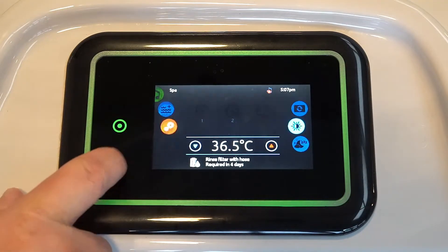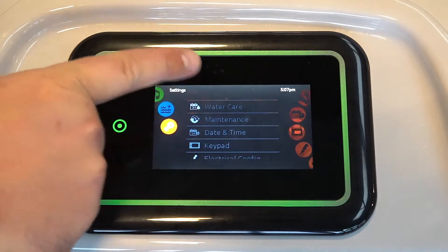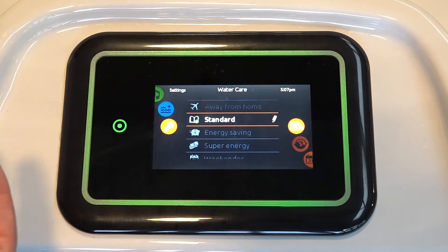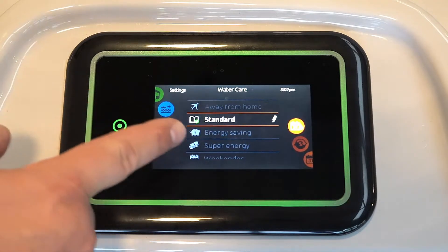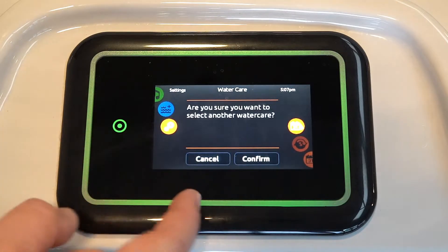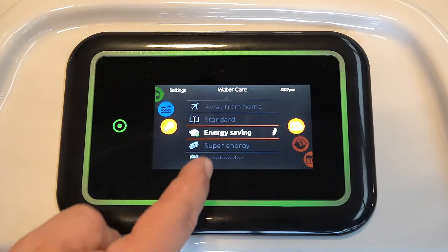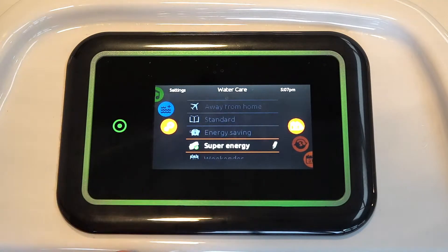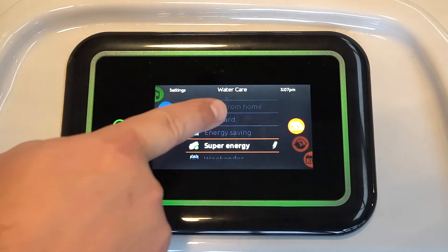So if I go into the settings area first, we're then going to go into water care. Gecko give you some predetermined water care setups. Most tubs will come in standard mode, but as you'll see underneath, we've got energy saver. And if we're going to select it, it'll ask us to confirm. We've then got super energy, which again, if you want to swap to it, it'll ask you to confirm. You can see there's weekend and other things like that. We'll go back into standard first.